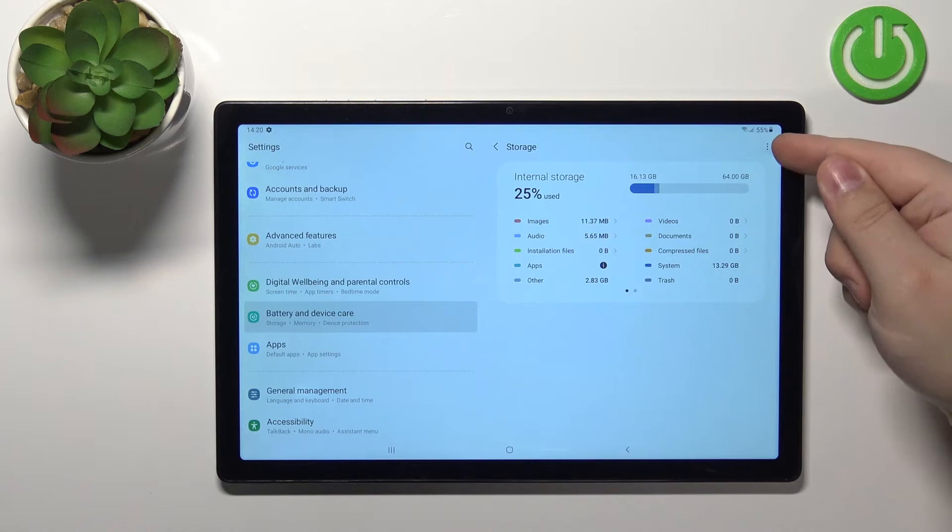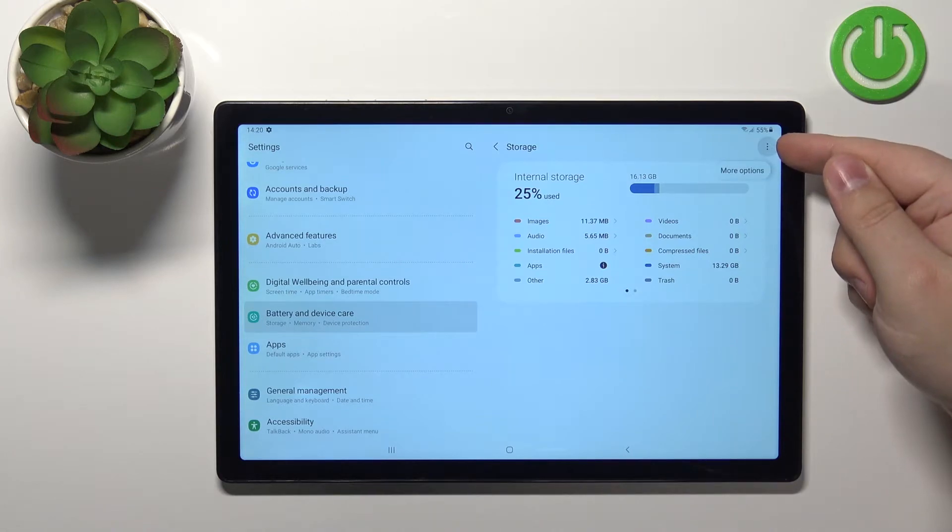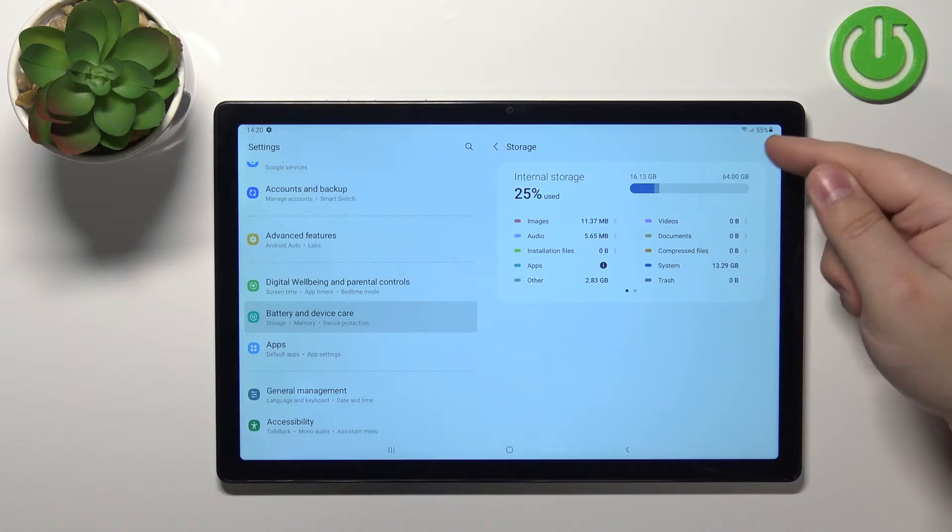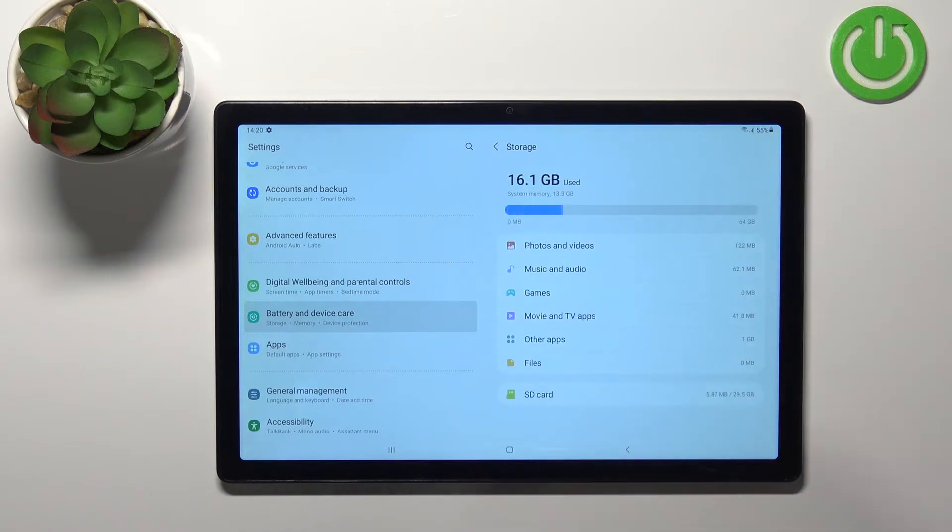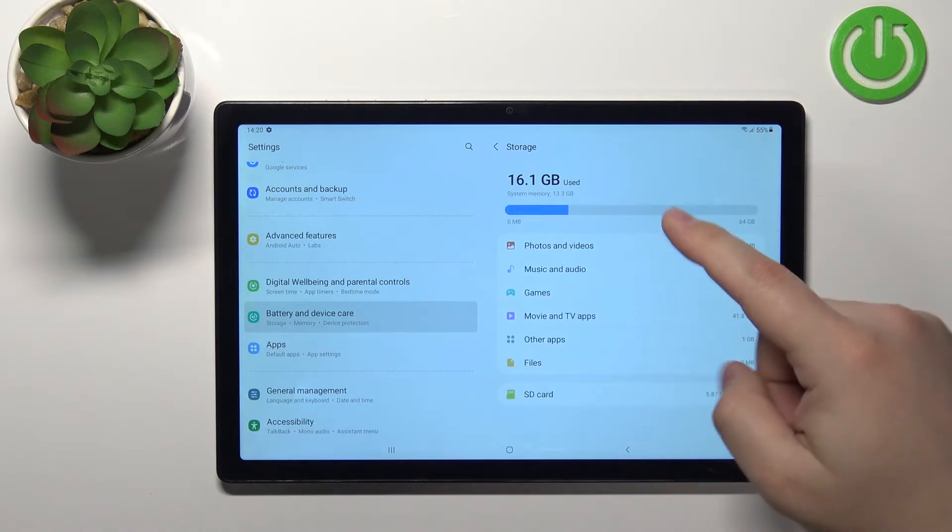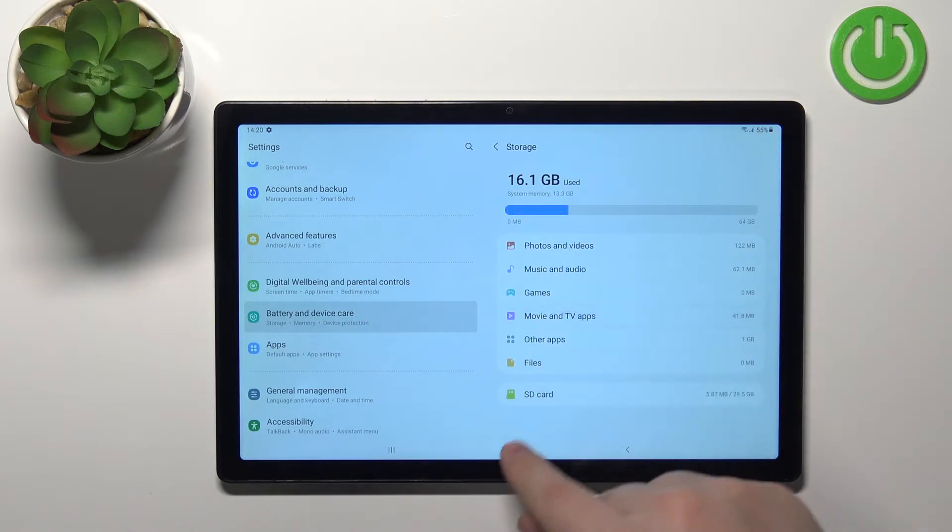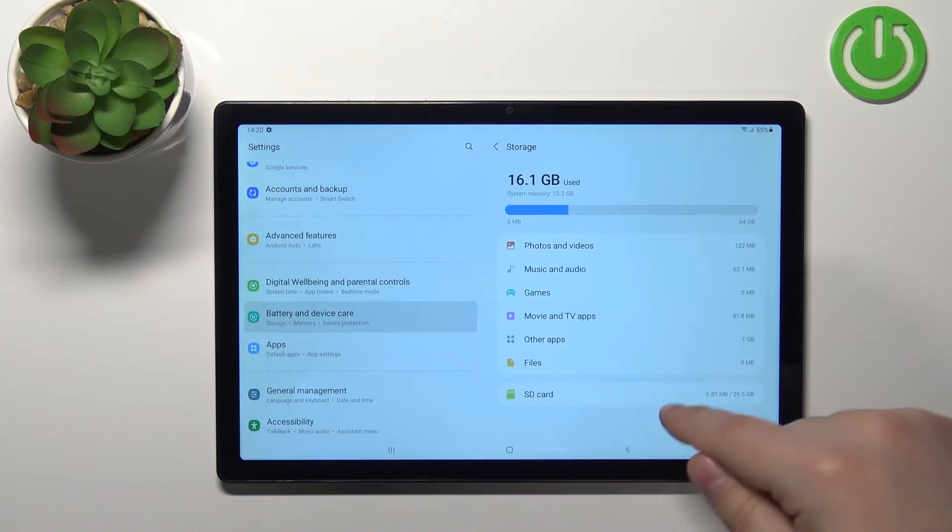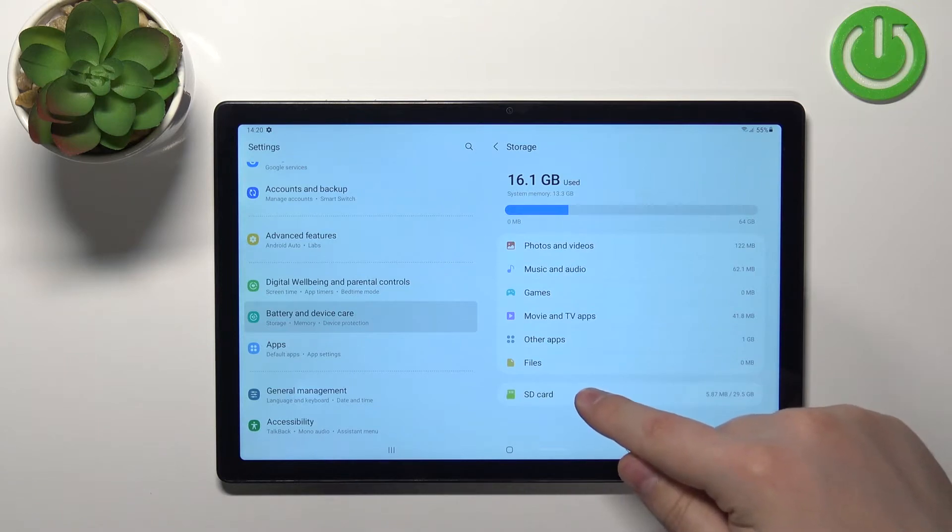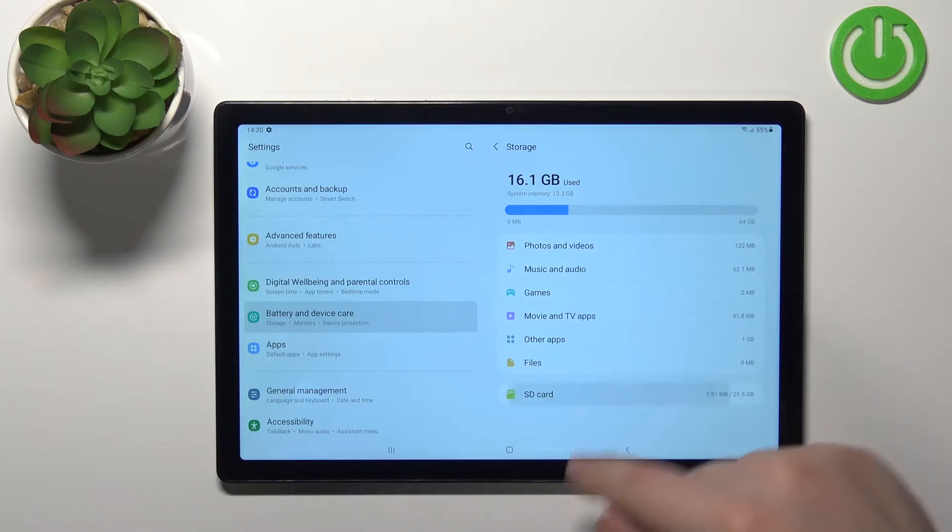Now tap on the more options icon right here to open the menu and select the advanced option. Here scroll down, find the SD card option at the bottom and tap on it.